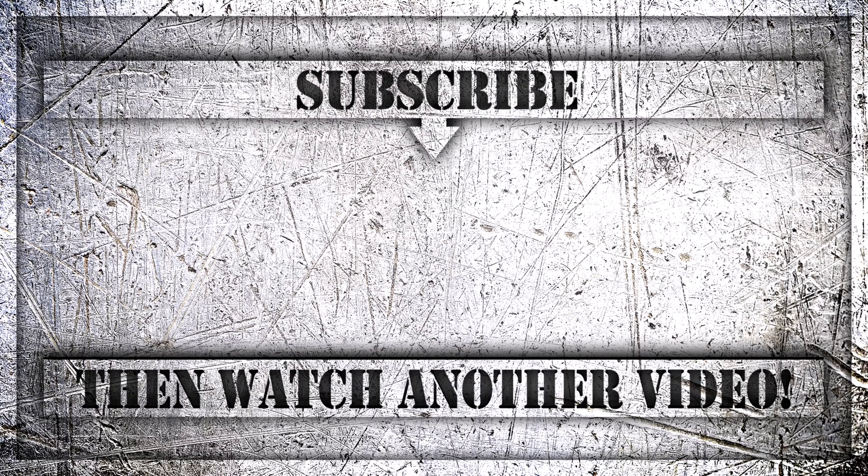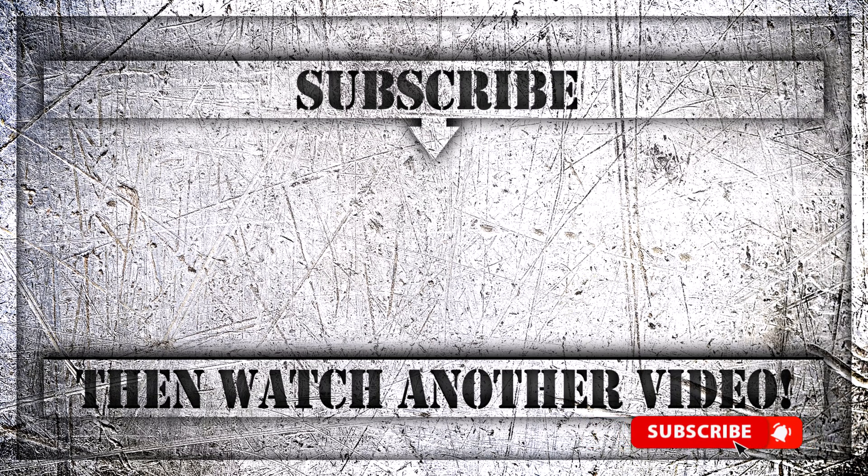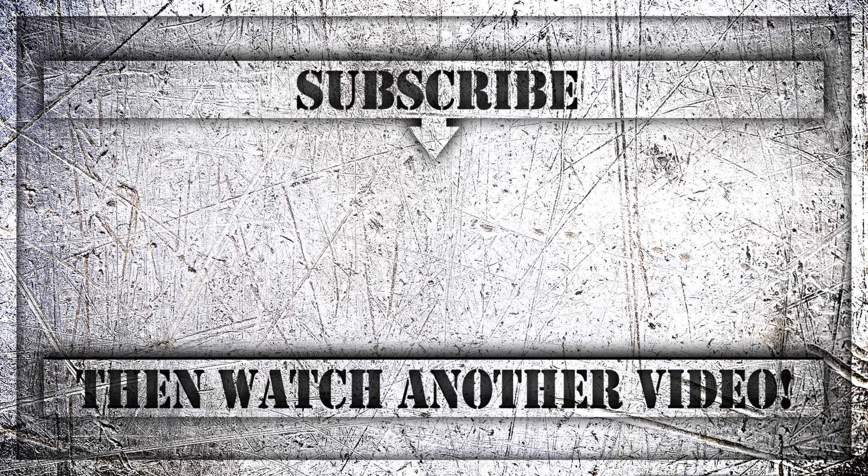If you enjoyed this video, then do like, comment and subscribe to my YouTube channel. And thank you so much for watching. I'll catch you next time.